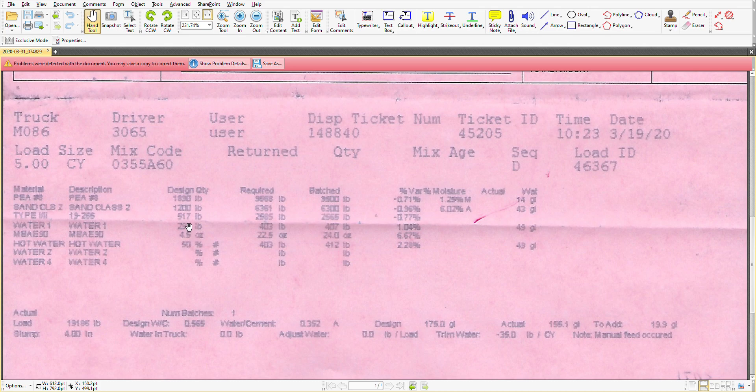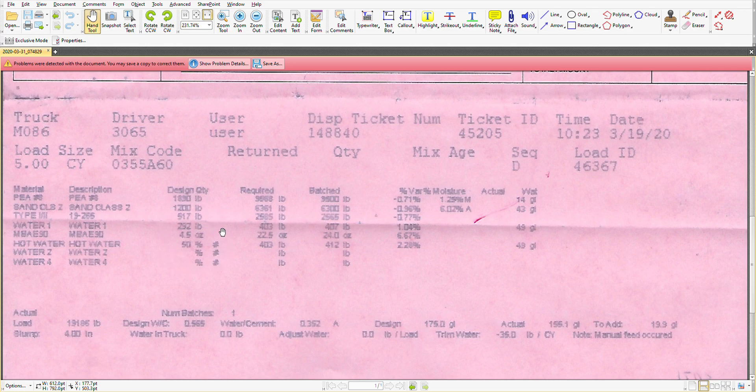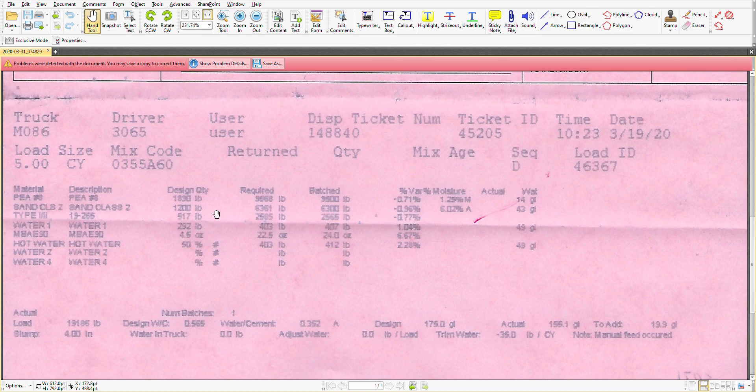So what was our design quantities? This is at one yard. That cake, so to speak, one yard of concrete would have 1890 pounds of pea gravel, 1200 pounds of sand, 517 pounds of cement, 292 pounds of water, four and a half ounces of that admixture, and then that 50% water figure.